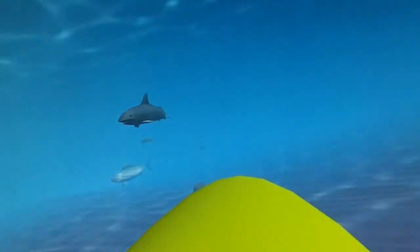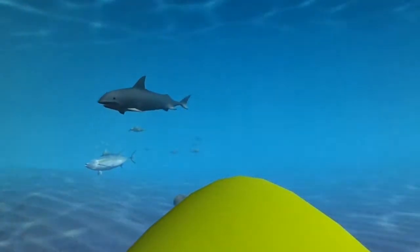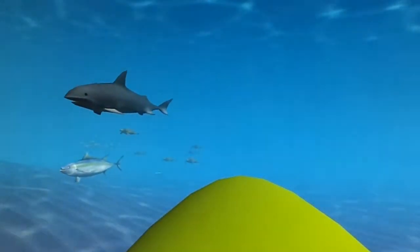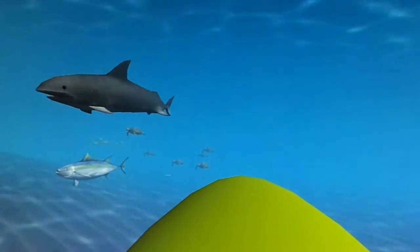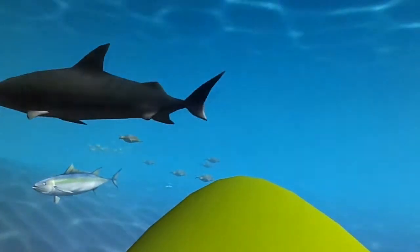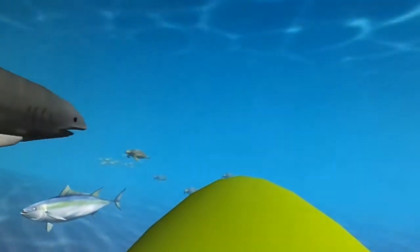Now some of the animal behavior isn't quite right. This shark is probably gonna do a strange turn now. Yeah.